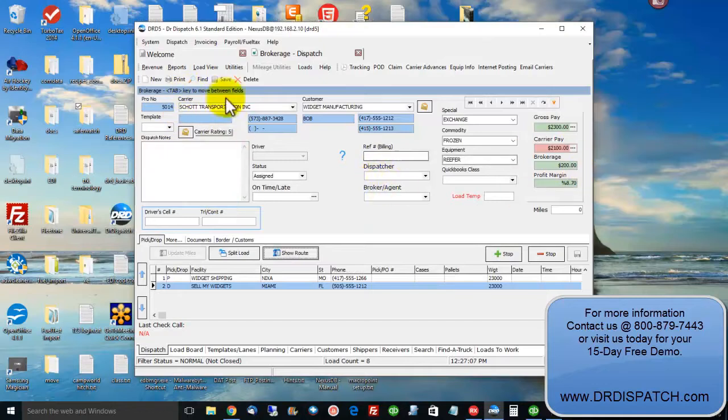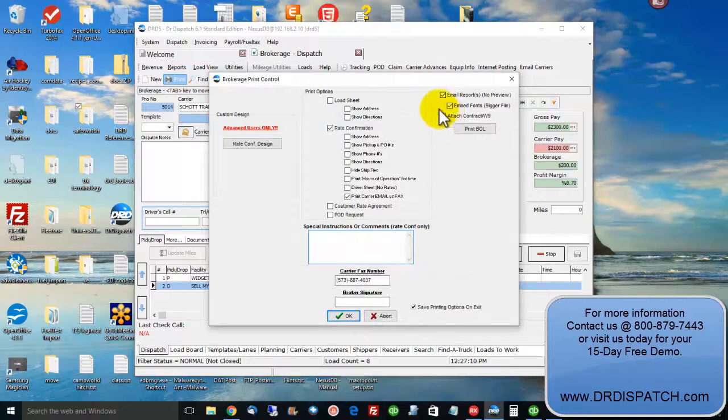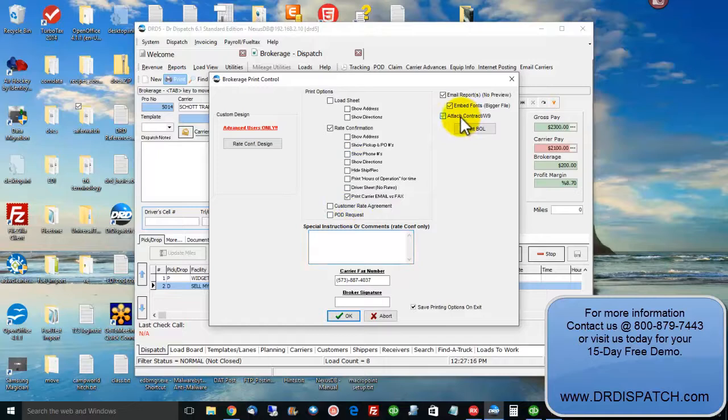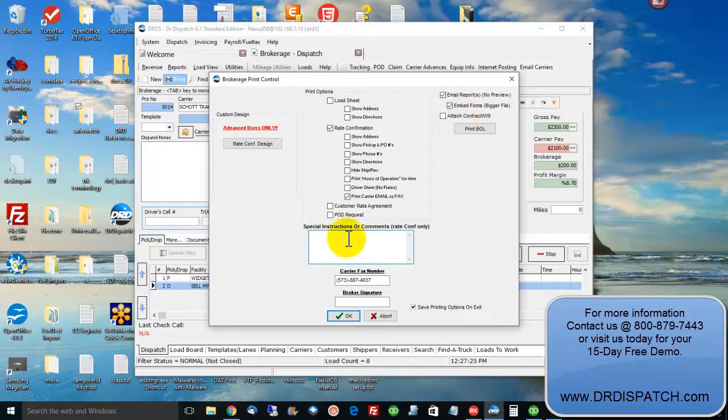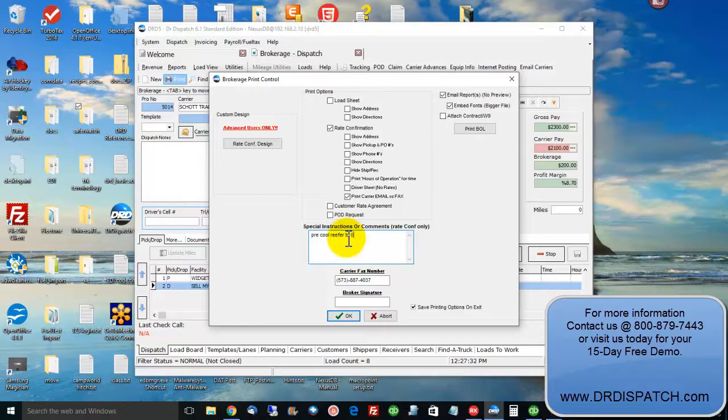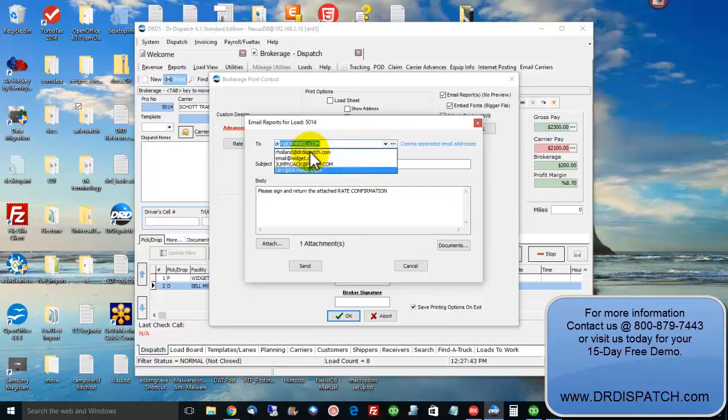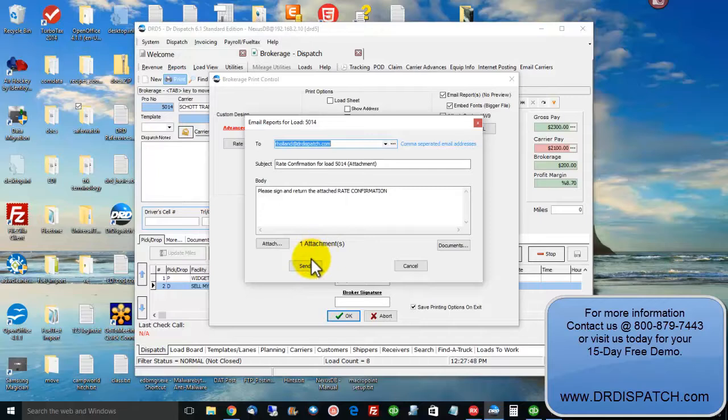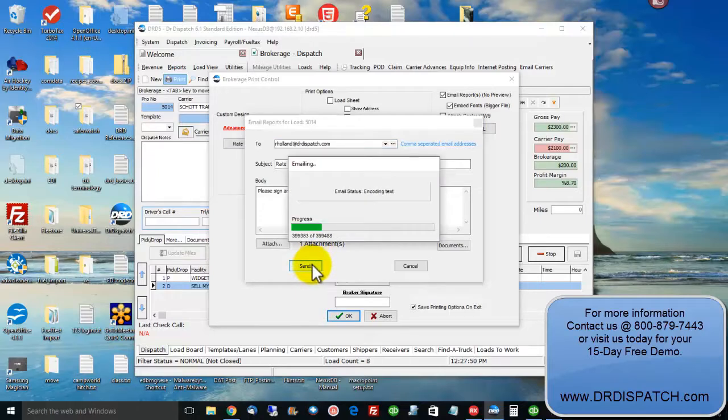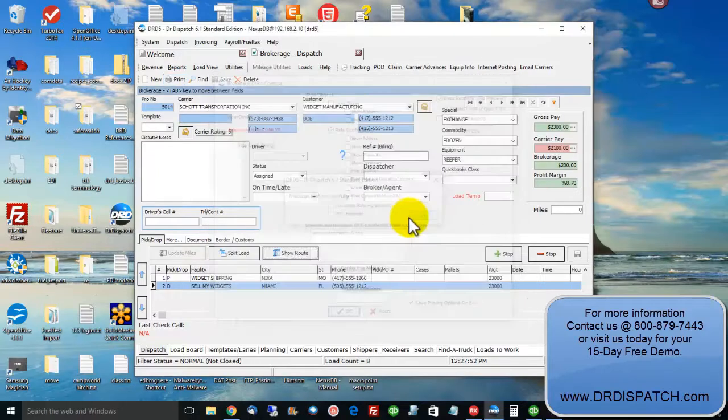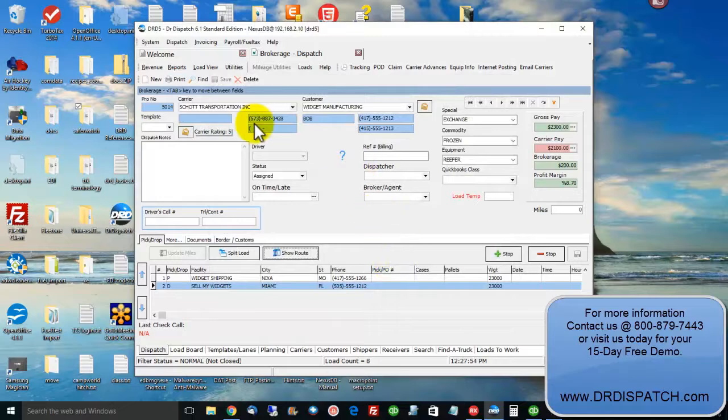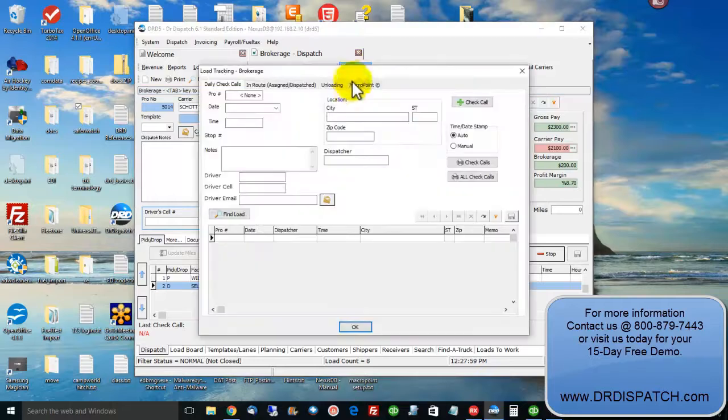We've got the load assigned to the carrier, we've got the rate in. Let's print the rate confirmation. Or in this case we're just going to email it. It's already set, it knows my preferences and keeps the checks according to what I like. You can even attach your W-9 and carrier packet right here all in one email if you want. I'm going to pass up on that today. Special instructions there to the carrier on any load. And the email address would already be filled out. I don't have one on this carrier, I'm just going to put my own. And it does store whatever you use here by the way. Attachments for the rate confirmation is already there. I'm going to send it. He's got his rate confirmation, we've got that done. We've got our safety scores, we've got the rate confirmation sent.